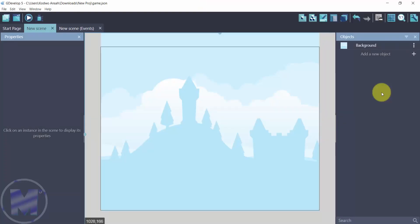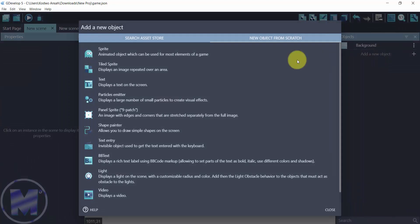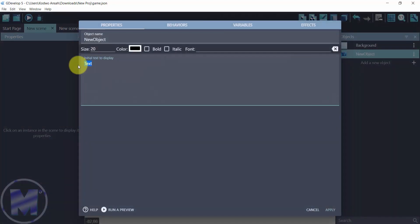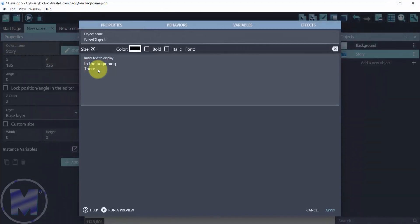In this video we're going to take a look at how to use the autotyping extension in GDevelop. First of all, we're going to go to add a new object, then go for text. We're going to add up a simple storyline: 'In the beginning there was a great magician.'